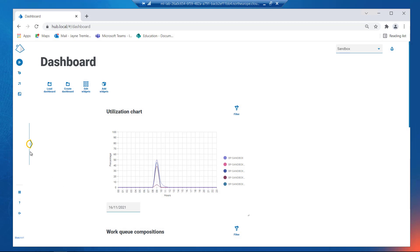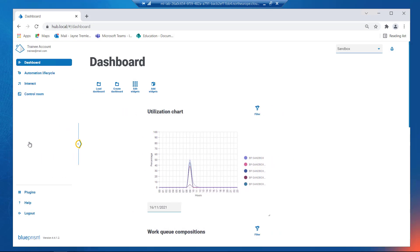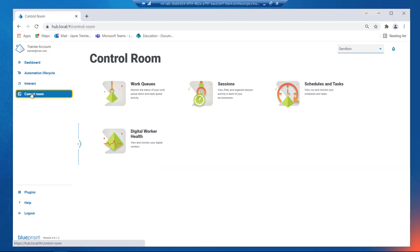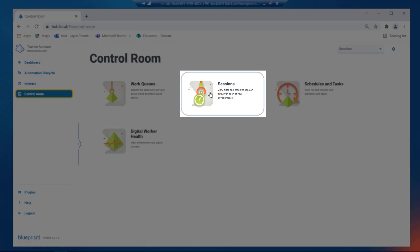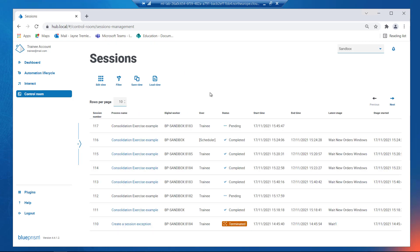In Hub, open the menu and click on Control Room, then Sessions. The Sessions page displays a list of sessions in your system. The most recent sessions are shown at the top.